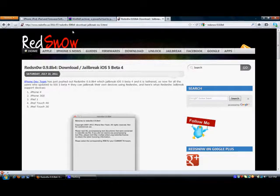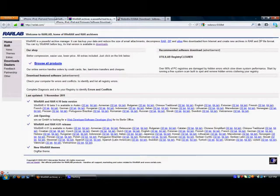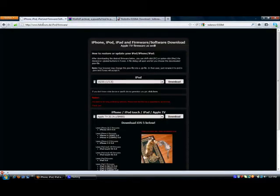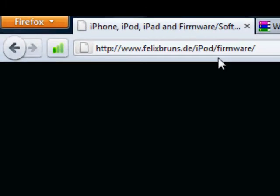Well actually two of them if you don't already have WinRAR already which most Windows PCs have. But the first website is FelixBronze.de slash iPod slash firmware. And this is a pretty basic website, easy to navigate through. It's only one page and it has two drop down buttons.